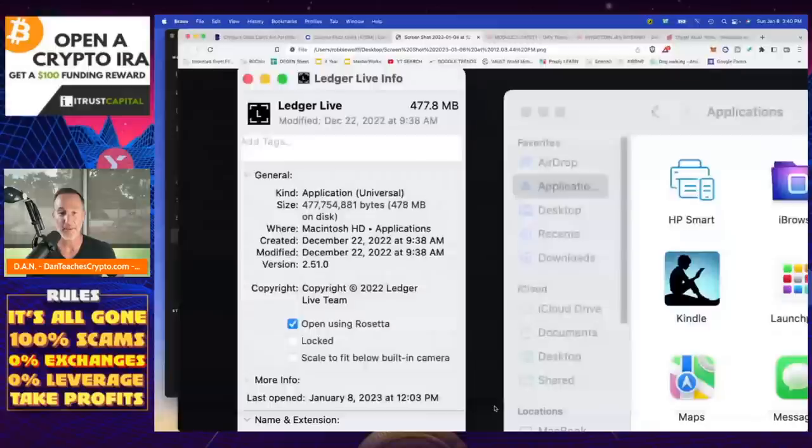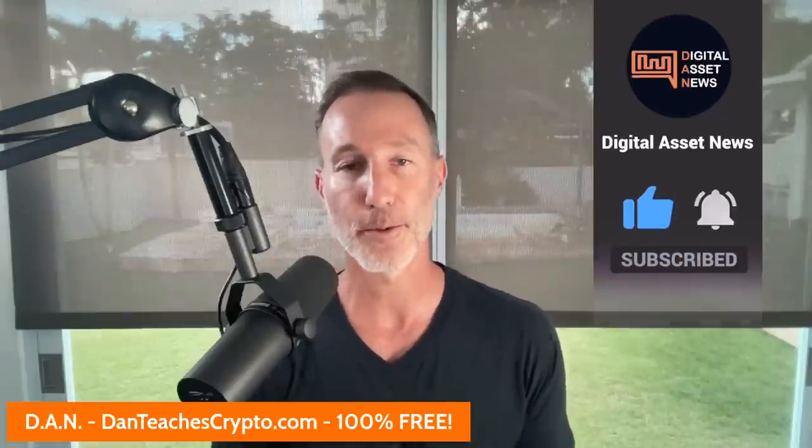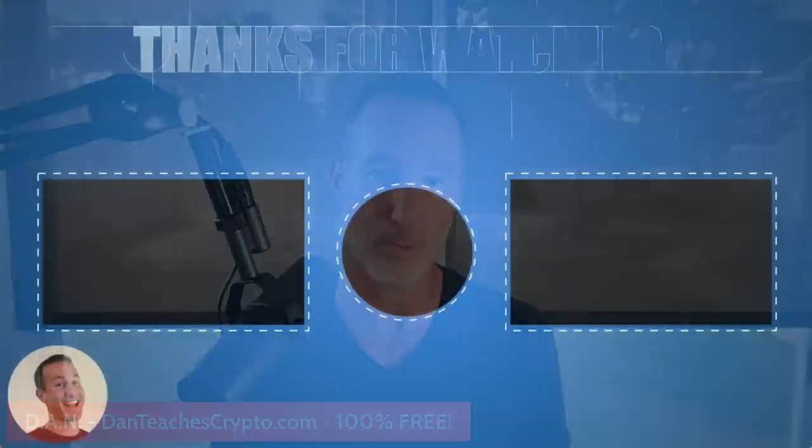So that is it for today. So hope you liked today's video. If you learned a little bit something, give it a thumbs up, consider subscribing. Most of what we do is talk about the news, but today I just thought I'd just do a quick little run through, show you how easy things are that is available to you in the crypto world. So that is it for today. Like, subscribe. Thanks so much. See you on the next one.